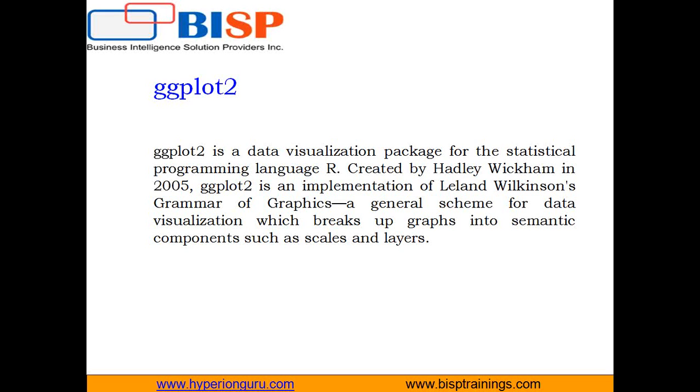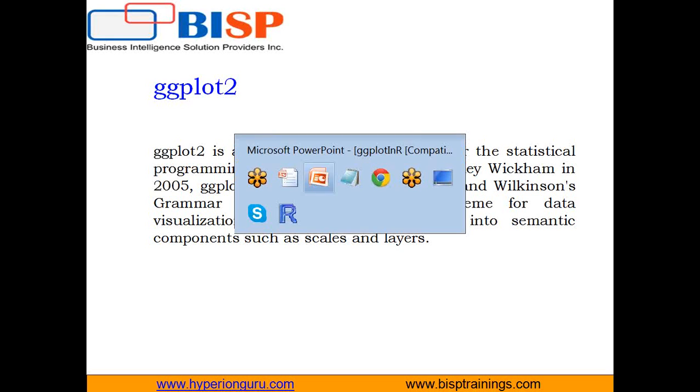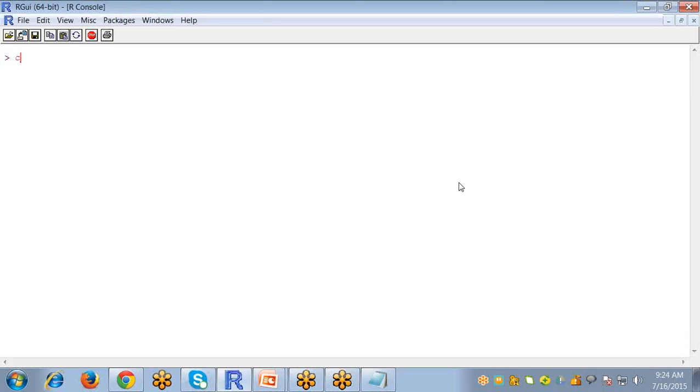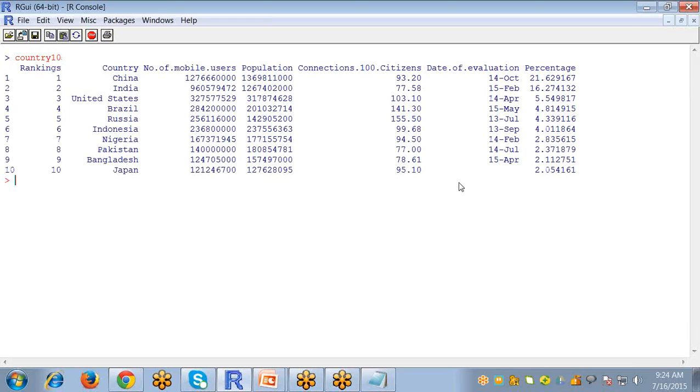In this video I am going to create a simple bar graph using the ggplot2 package. For that purpose you have to go to your R studio. First you must import your file in R. I have already imported my file which contains number of mobile users and population according to country of 10 countries and stored it into variable country10.